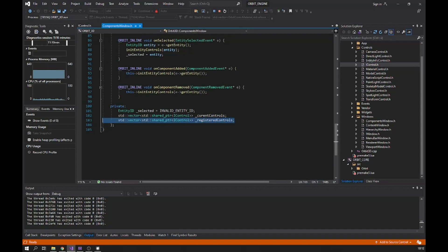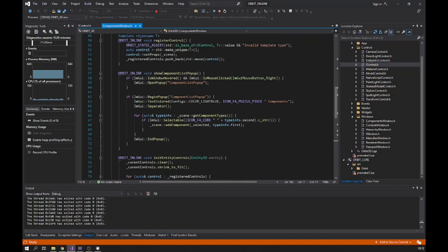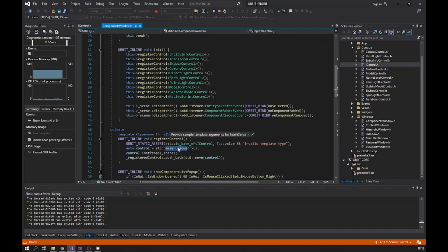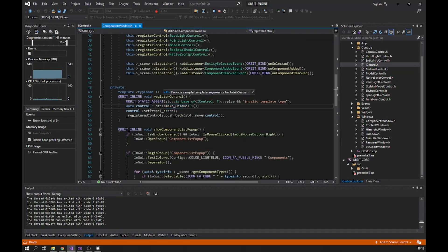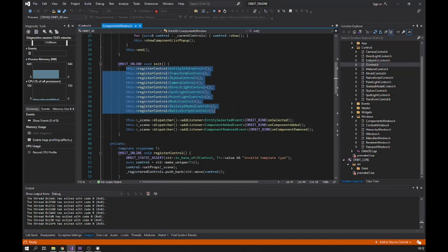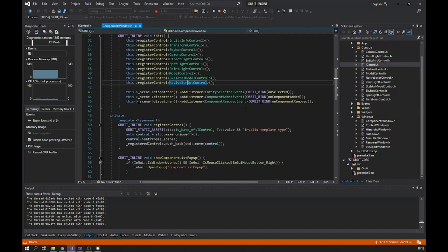For the currently selected entity, I maintain a separate ordered list of controls. In the `registerControl()` function, I simply create a unique pointer, call `setProps()` as shown before, and add it into the `registeredControls` list. Up here I call this function to register all the controls in my engine, so every time I create a new control I just come here, add a new line with that type, and that's it — everything else is handled automatically.